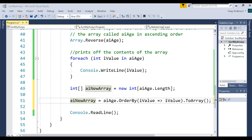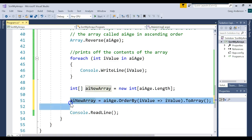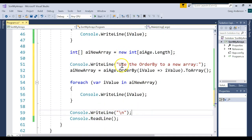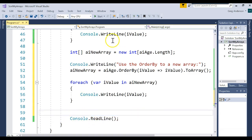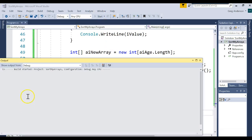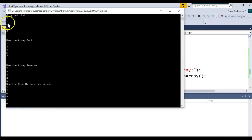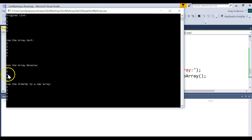If I wanted to print those out, I'll paste in this code. We print 'use the OrderBy', there's our sort, and then we print each element. Let's run it one more time. There's the original list, Array.Sort in ascending order, Array.Reverse in descending order, and then Array.OrderBy in ascending order.